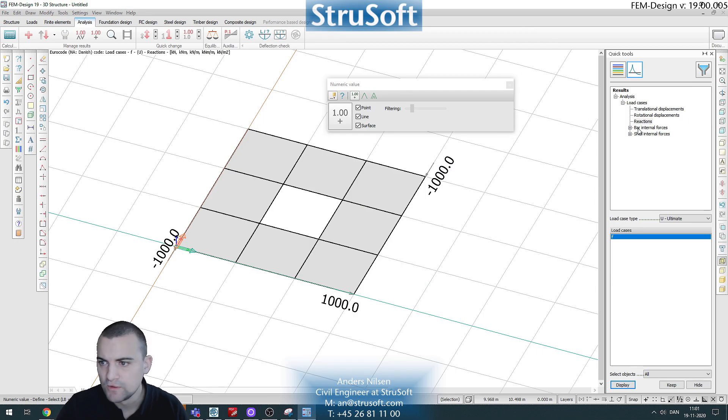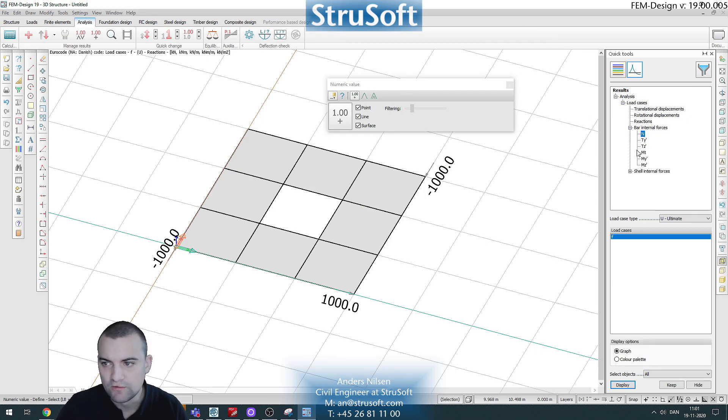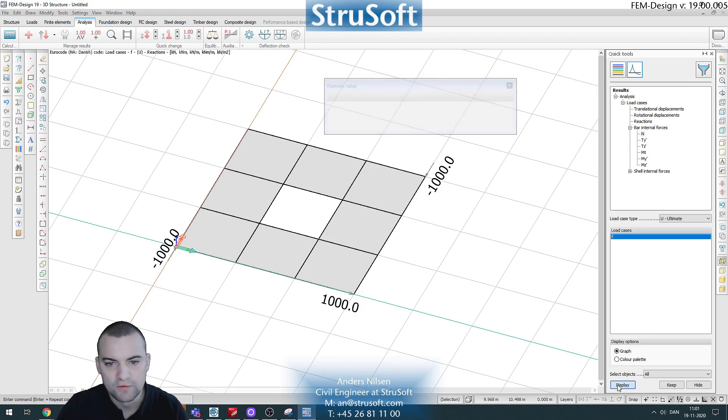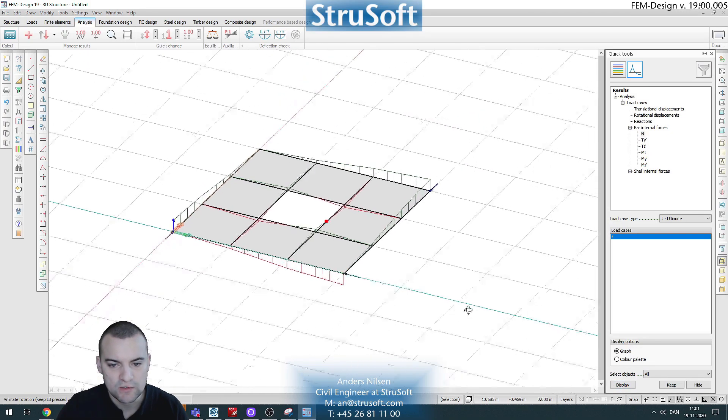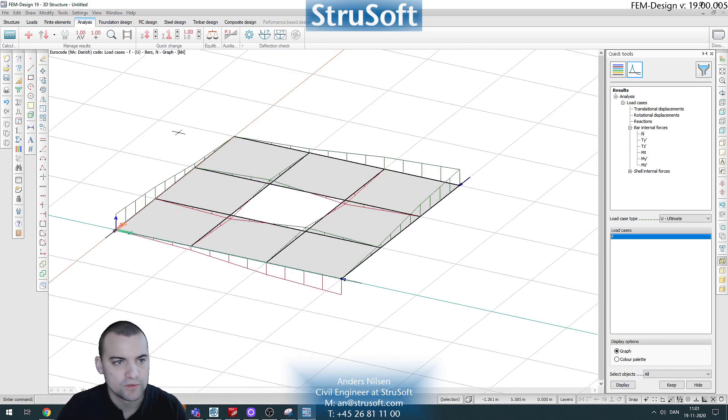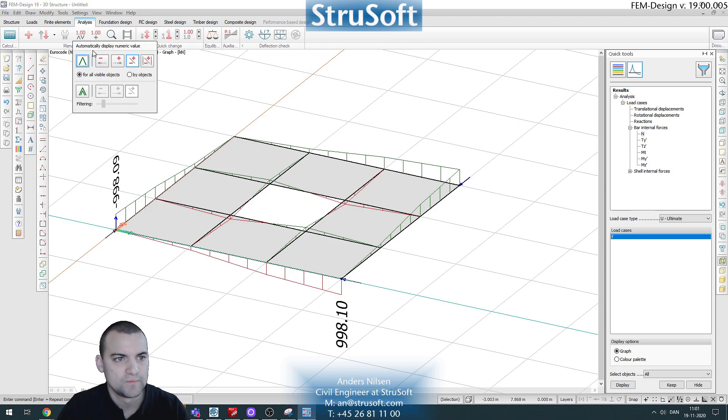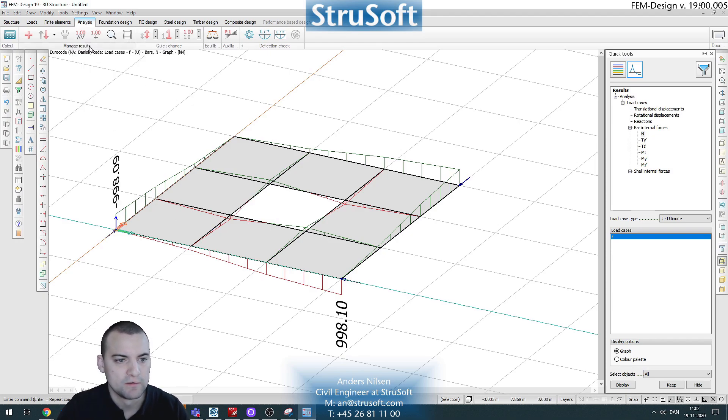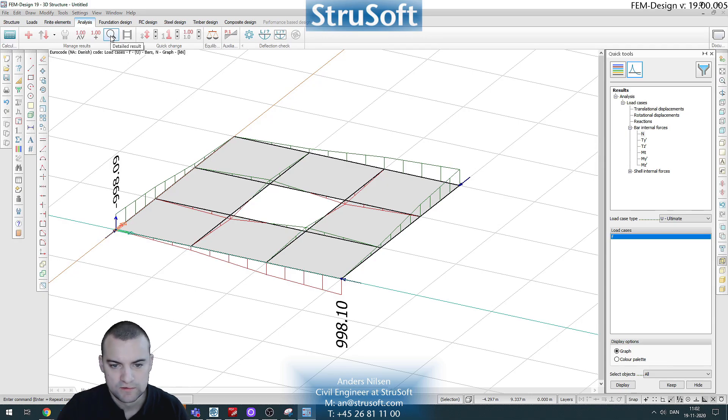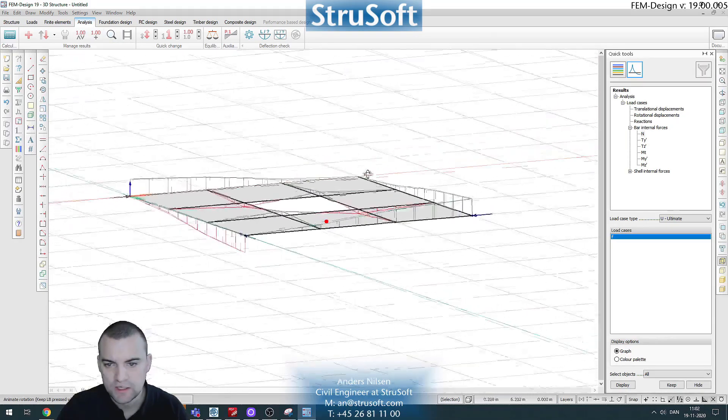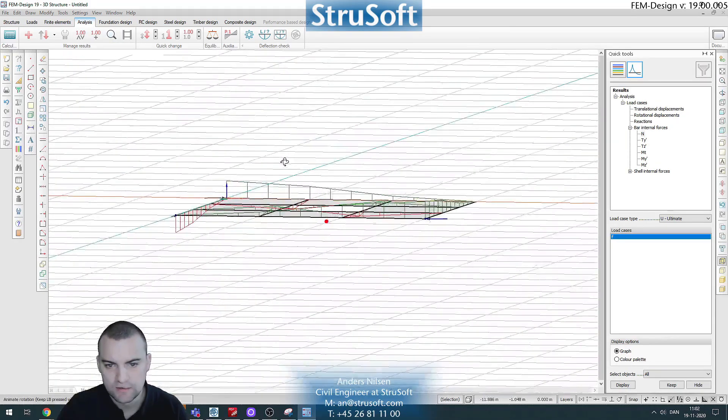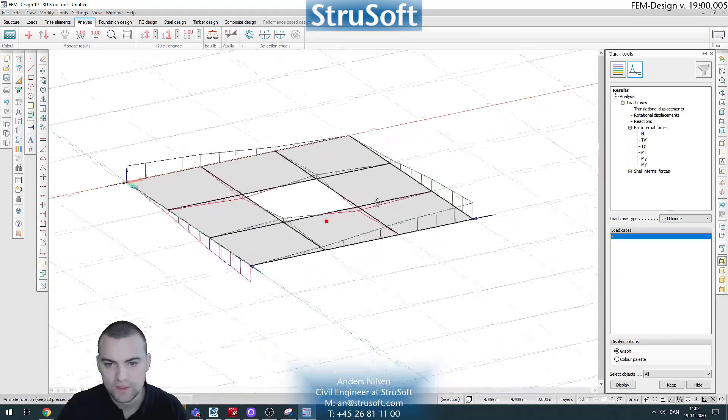Okay, so let's take a look at the bar internal forces here, the normal force which is our stringer forces. It has the maximum and minimum value and you can see how the force increases like this.